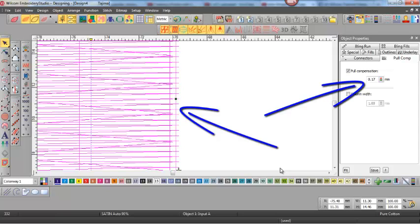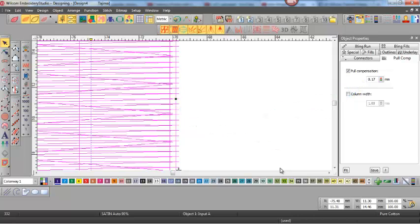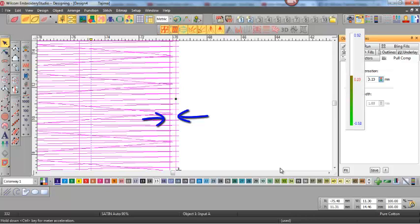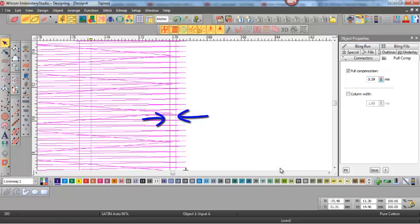We've got 0.17 of a millimeter pull compensation outside the vector line, and the distance from the vector line back to the underlay is exactly the same: 0.2 and 0.35 of a millimeter.